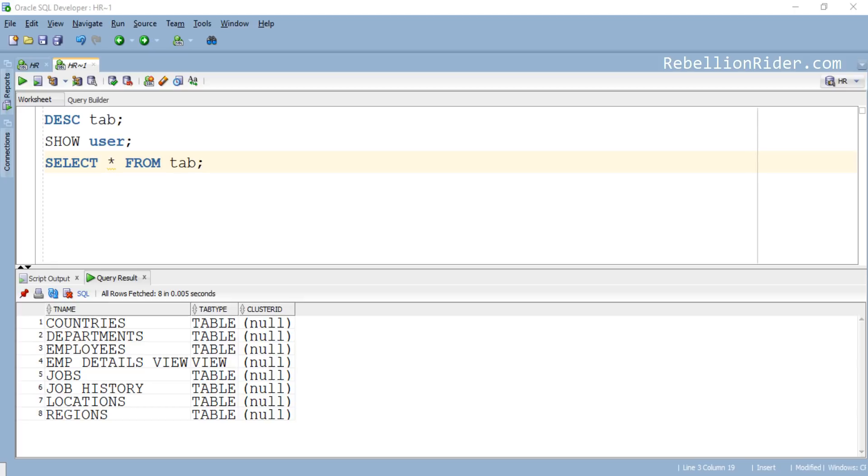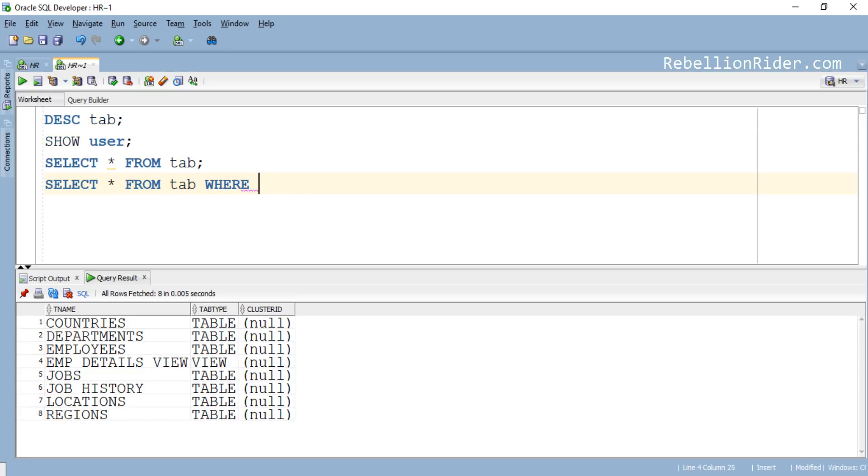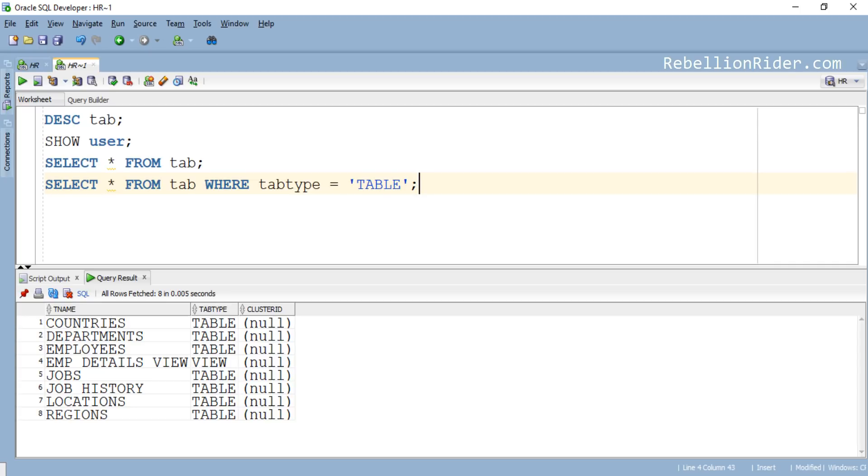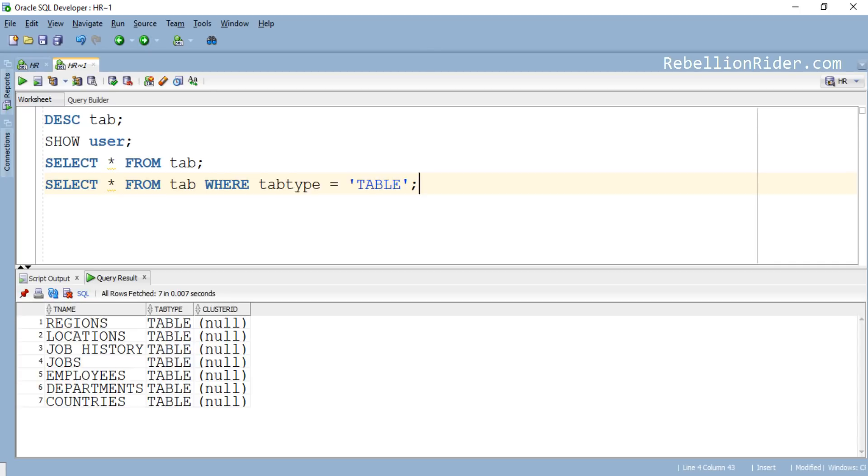You can tweak this query according to your needs. For example, let's say you only want to see the names of all the objects which are table. This will show you the names of all the tables created into the schema with which you are connected. In our case that schema is HR. Let's execute and see. Here are the names of all the 7 tables of our HR schema.